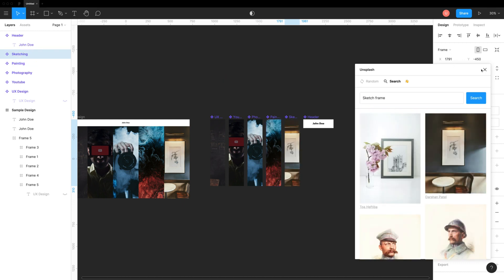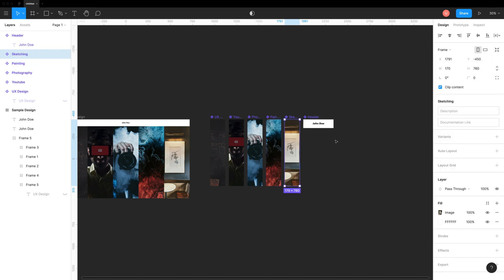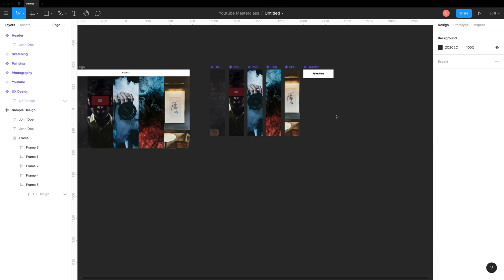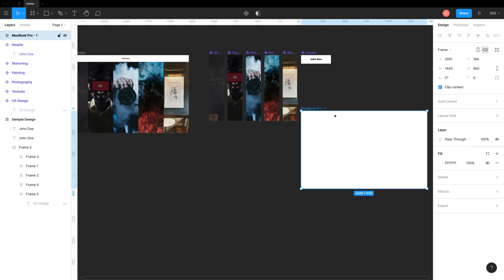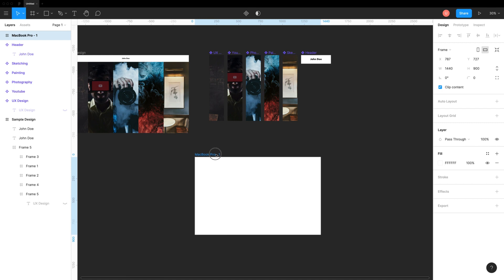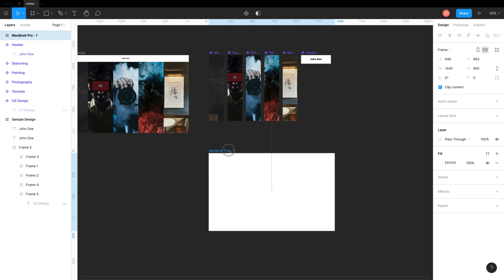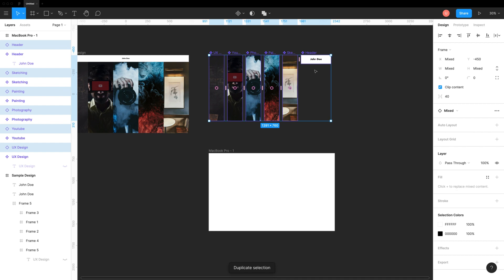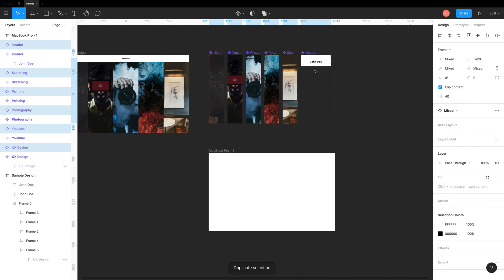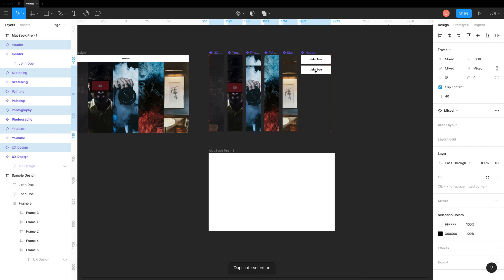Now, create a new web design frame on canvas — I'm using MacBook Pro resolution. Then create instances of all the above components and add them inside the website frame.